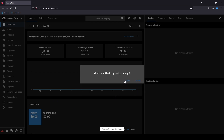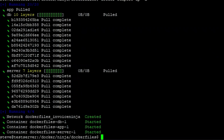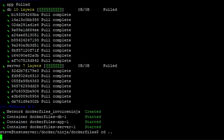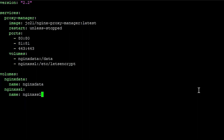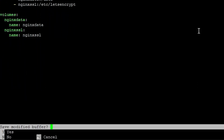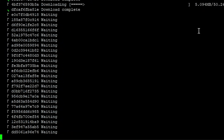Now that we have InvoiceNinja up and running, let's move over to Nginx Proxy Manager to get our URL working. Copy the Nginx Proxy Manager Docker Compose config from the description below. Back over to our terminal window, going to back out of the Dockerfiles folder under Ninja. Now we can create a new Docker Compose file — nano docker-compose.yml — and paste in the Nginx Proxy Manager config. Control+X, Y to save, Enter to save the file name. Then docker compose up -d, which will pull the Nginx Proxy Manager image.